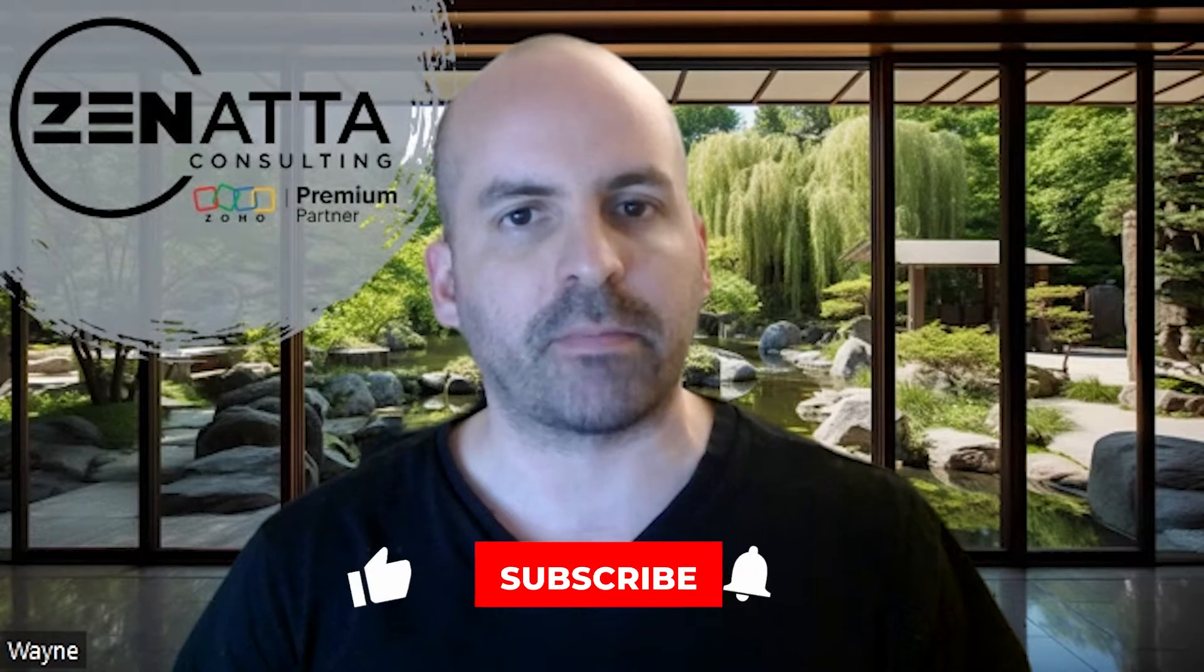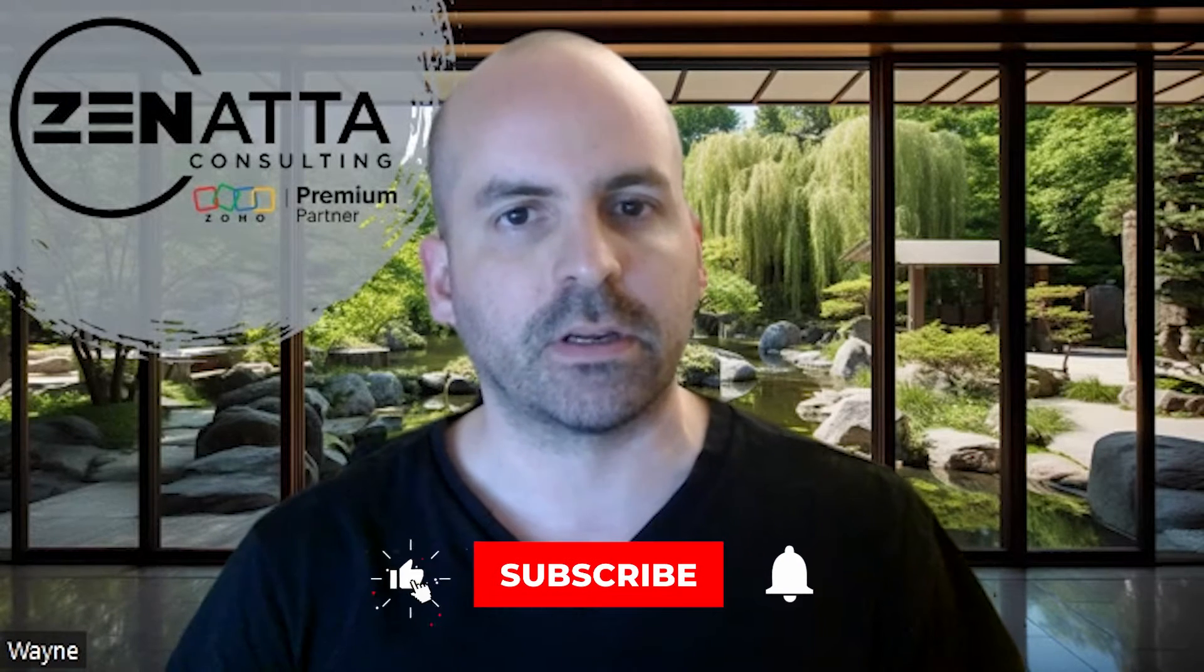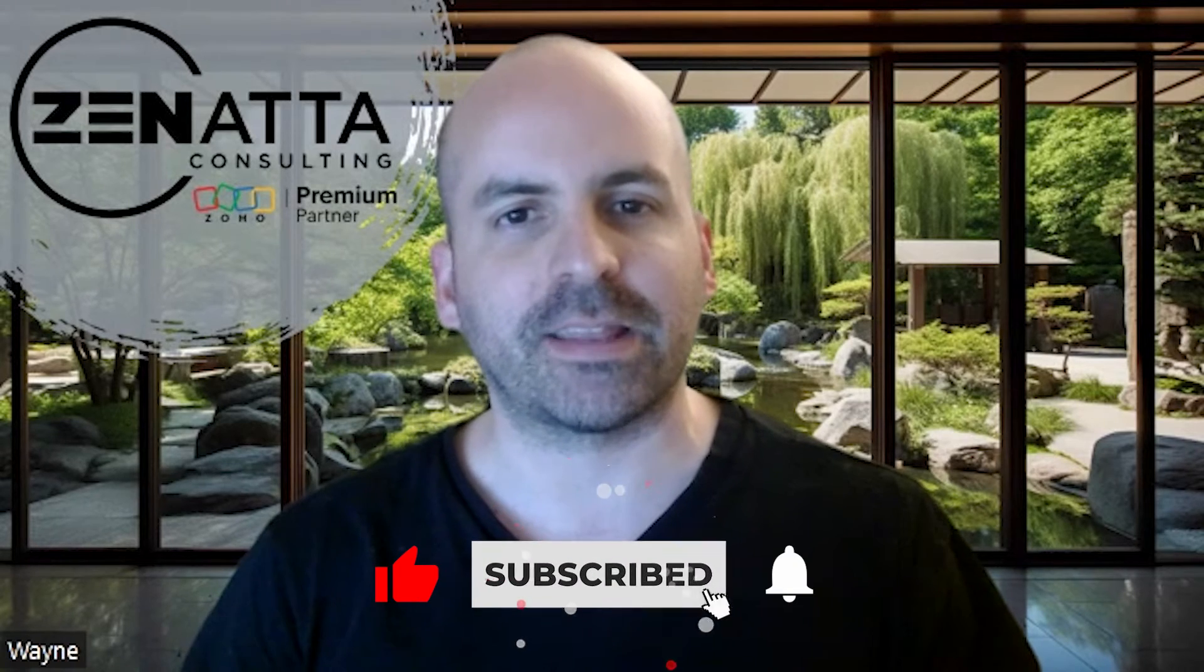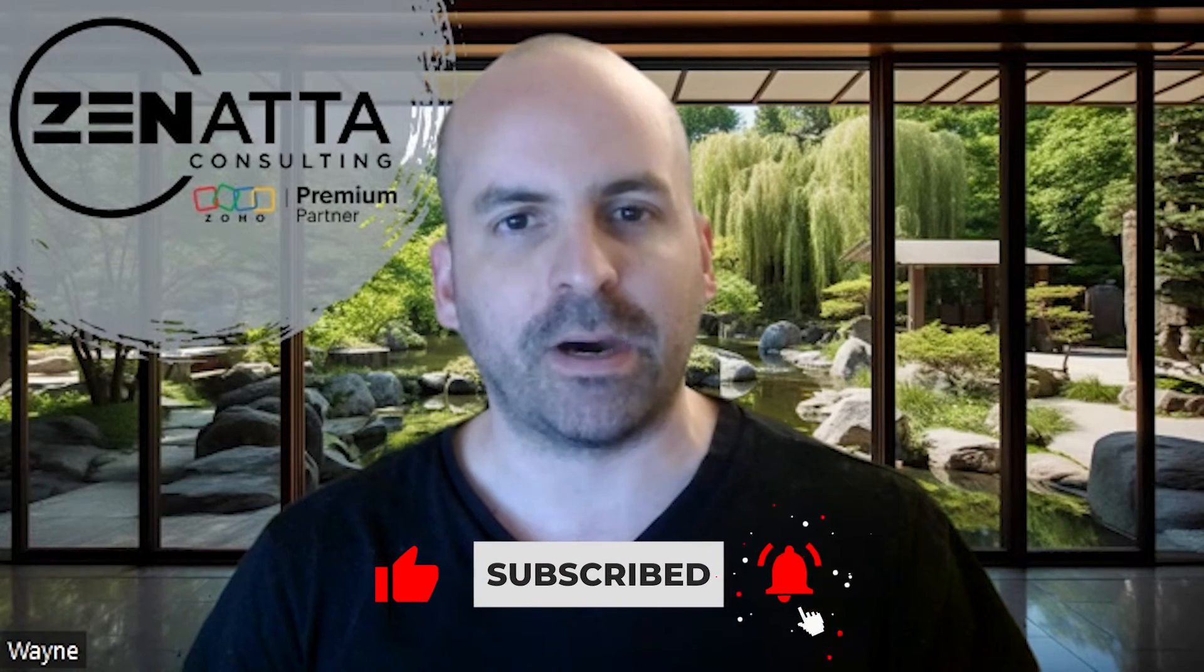Hey everyone, Wayne here from Zanatta Consulting. In this tip, I've got a quick one on how to log an activity or task directly from a call within the CRM using the CRM dialer feature. Before I jump in though, be sure to hit that like and subscribe button and let's dive in.